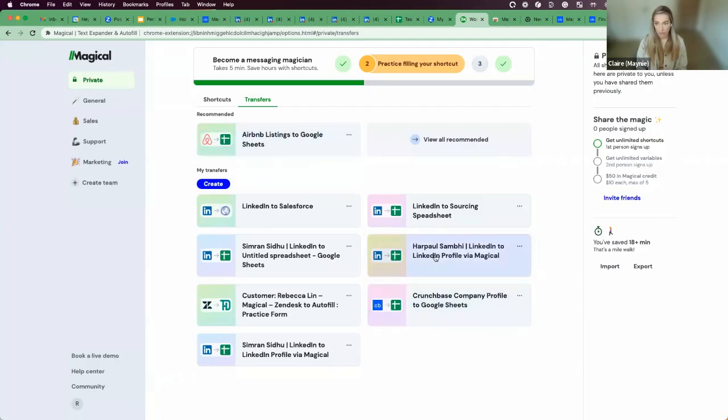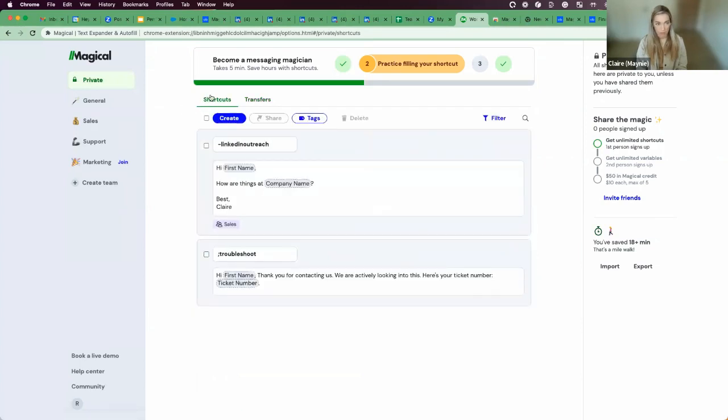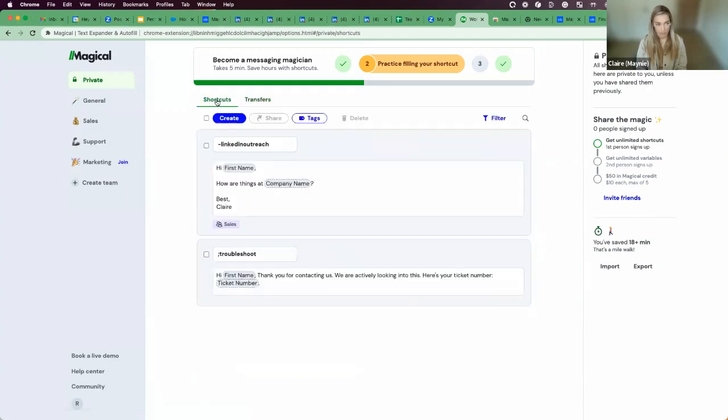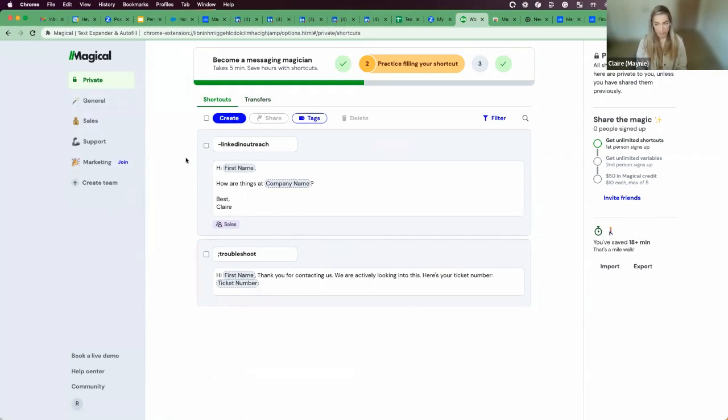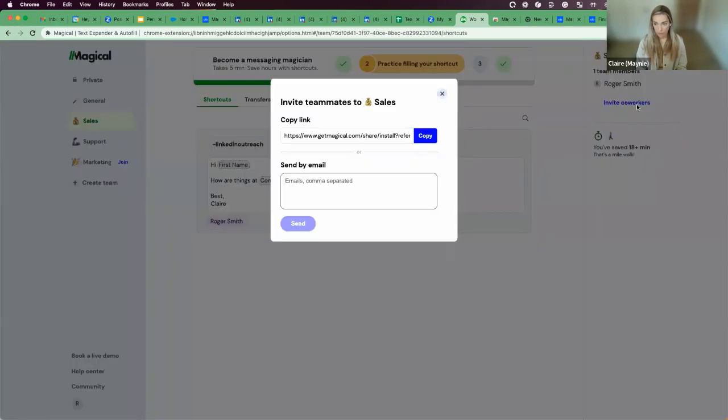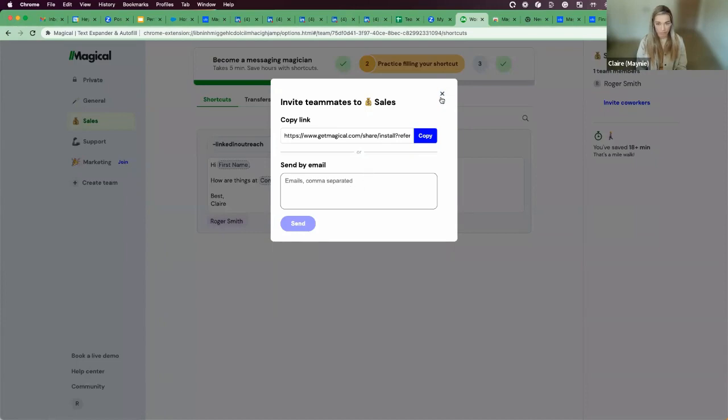So those are the three use cases. Messaging, which will be in shortcuts, and then moving data from source to destinations will be under transfers. We rolled out Teams just yesterday. So if you don't see this Teams here, make sure you've signed up to Magical using your company domain, and you'll see a create workspace button here. After you've created a workspace, you'll be able to create different teams and then invite folks to your team by using this copy link, or you can send people individual messages by typing in their email address here.